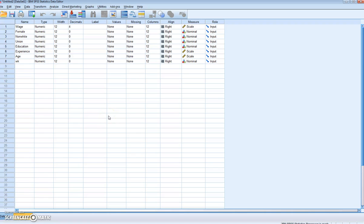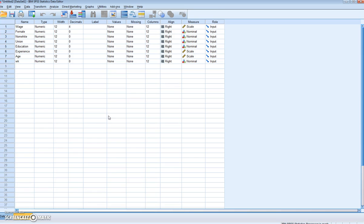In this recording, we're going to run an OLS regression to estimate the wage equation specified in Gujarati's Econometrics by Example 2nd Edition, Chapter 1. What we are going to do is show how to run the regression in SPSS using the same data as Gujarati, and we're then going to interpret the results. We're going to recreate the output presented in Table 1.2, Wage Regression.